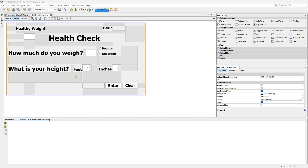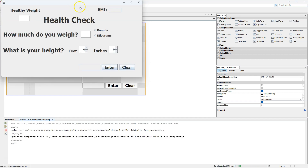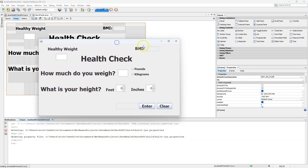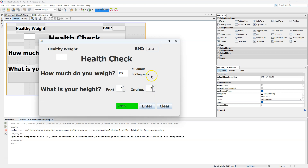Hey everyone. This will be a continuation video for our health check GUI. We have a GUI running currently with several items already — a text field to collect weight information. So a user is 127 pounds, height is five foot two inches, and that calculates to a healthy BMI of 23.23.